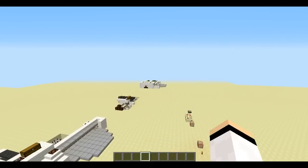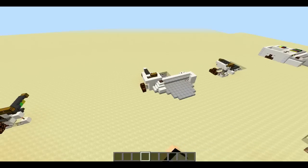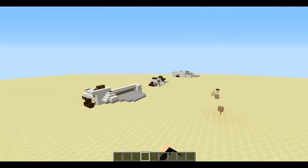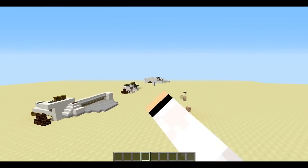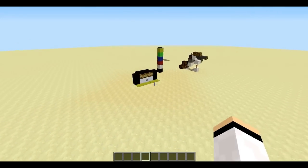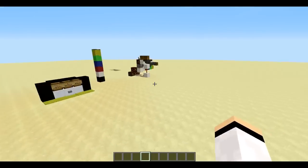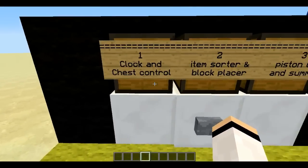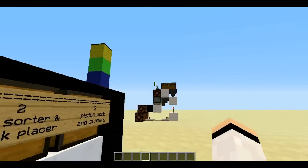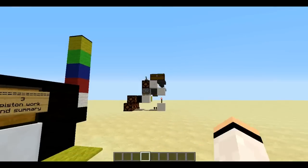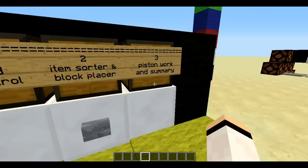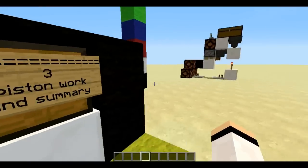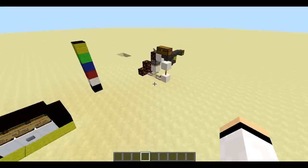Okay guys, so as you can see the printer is way back there. These are some of the designs I came up with to compress my original one, because it was so messy. I'm going to be dividing this tutorial into three pieces. First is the clock and the chest control, which will flow the items one by one. The second is the item sorter system and also the block placer. Third is the final, which is the piston and the work summary.